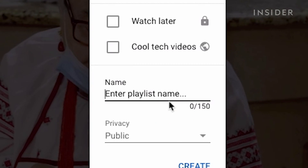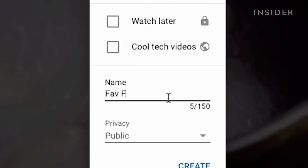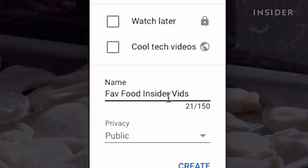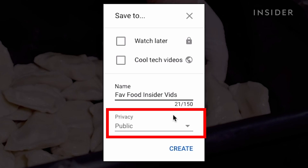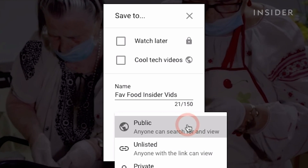Title it whatever you want. I'm starting a playlist of my favorite food and cider videos. Then you have to choose your privacy setting.